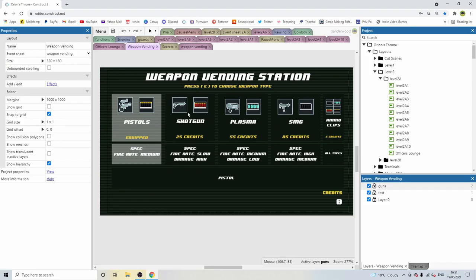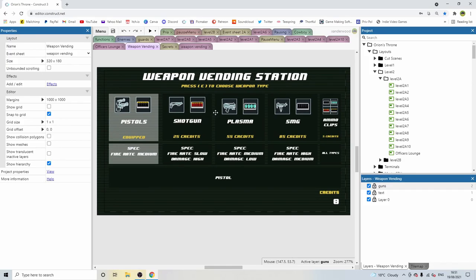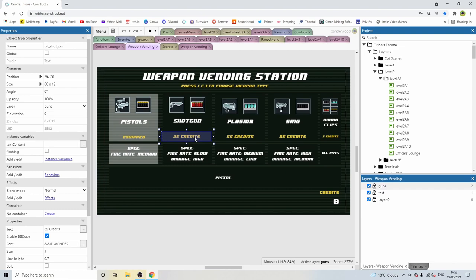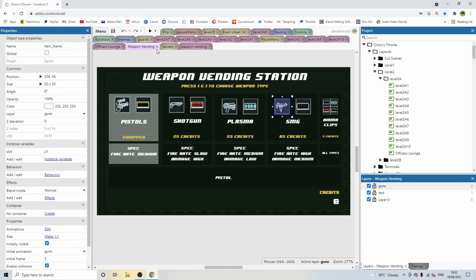There are four weapons in the game that you'll be able to unlock. Each comes with a price tag, so you'll need to save up or accumulate your credits throughout the game in order to unlock them.